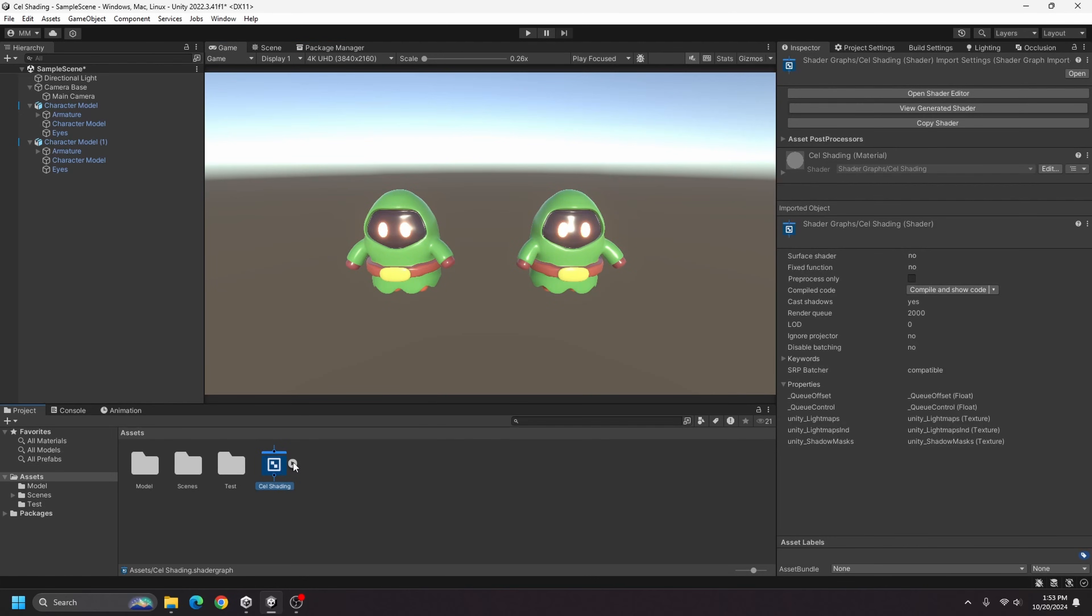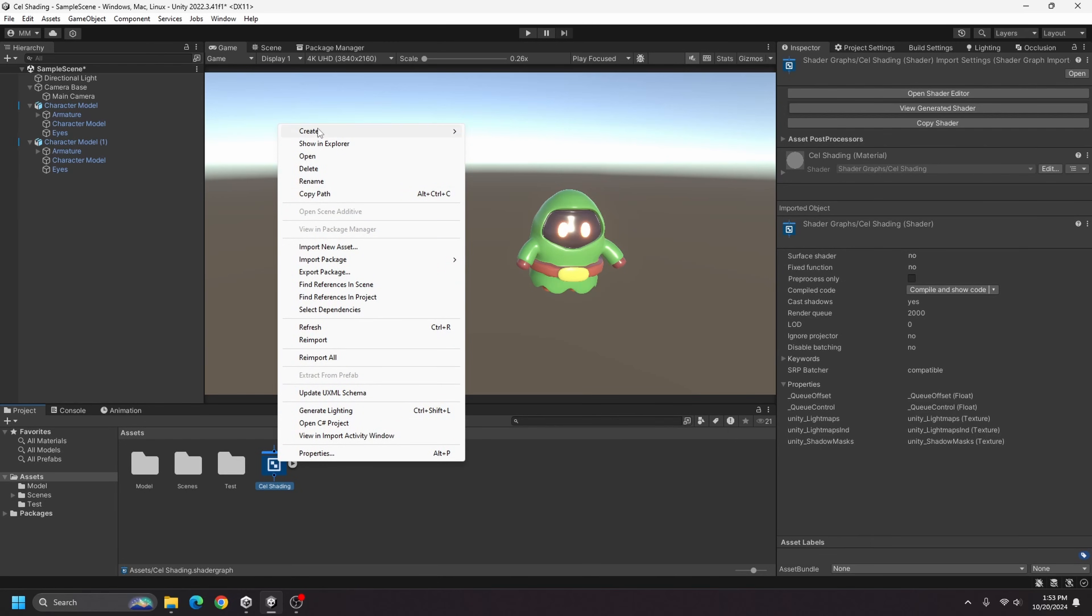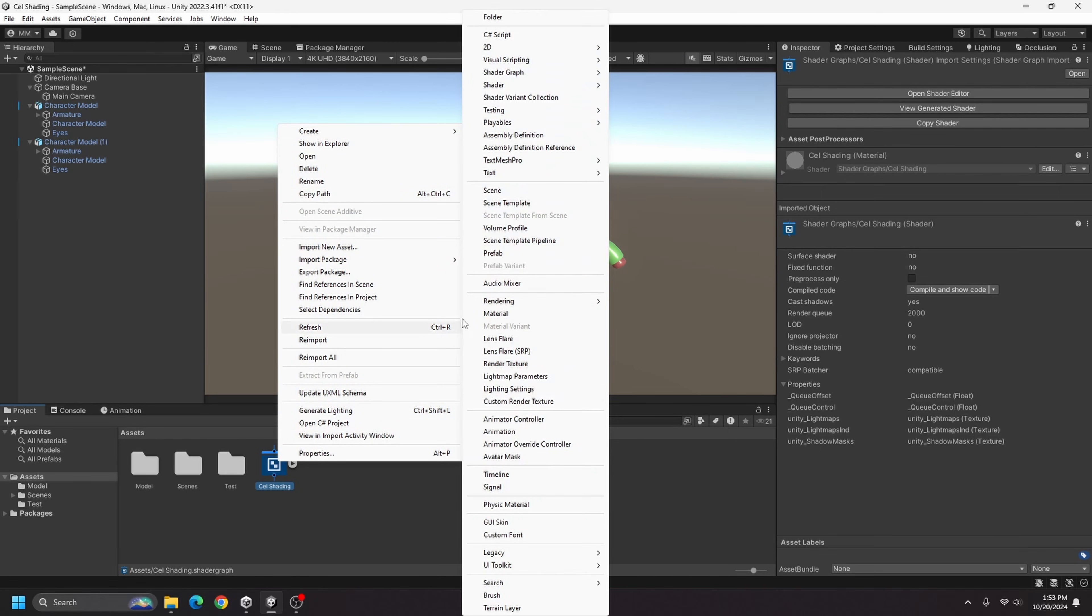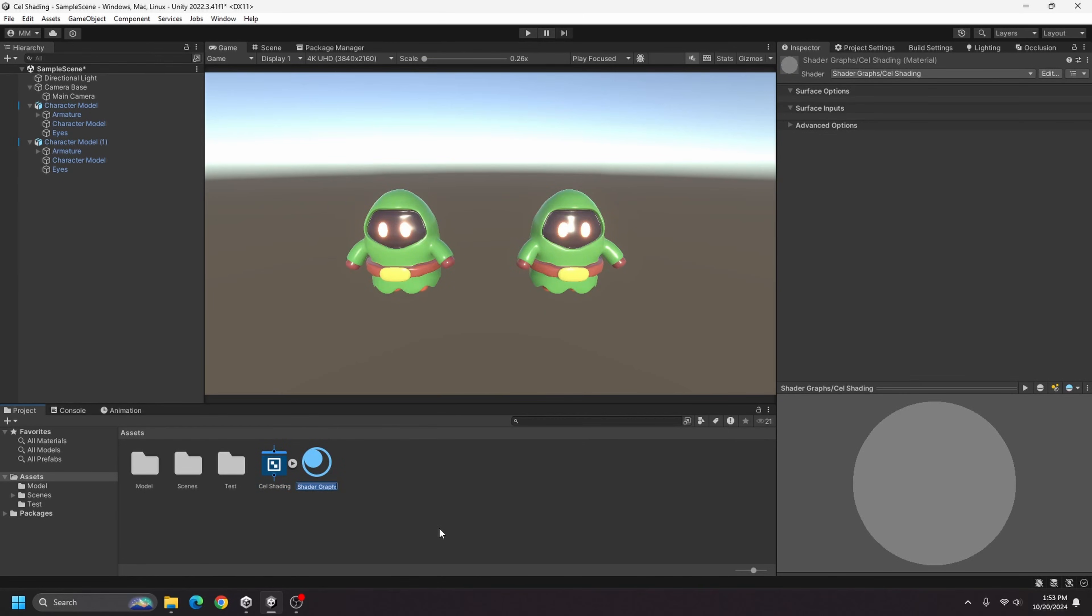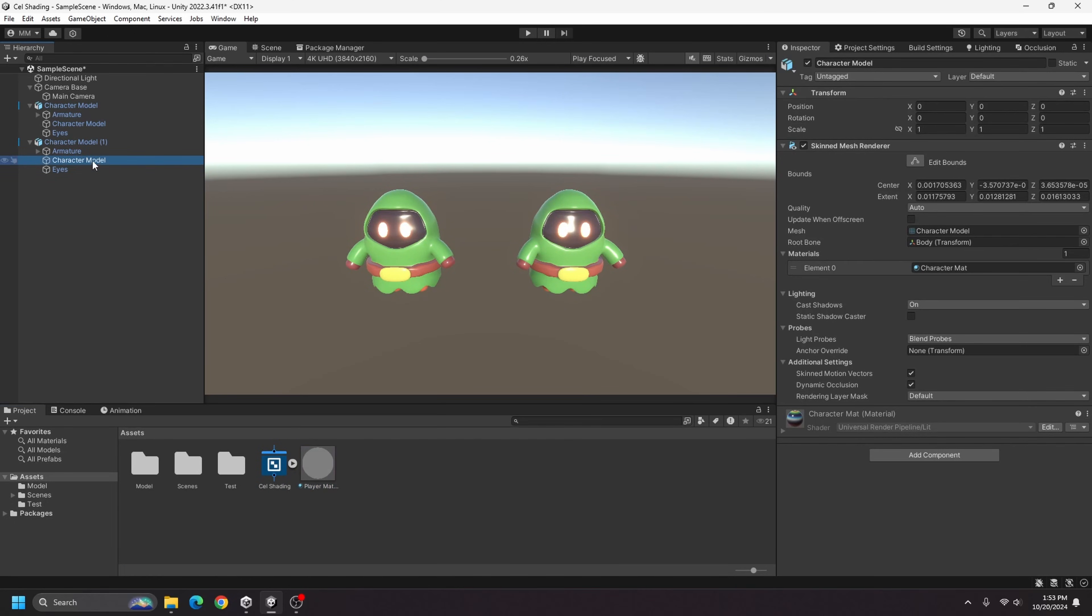Once you have your cell shading shader graph item created, go ahead and right click on it, go to create and material, and I'll just call this player material. And I'll go ahead and go to my character model here and just drag that on to my materials.